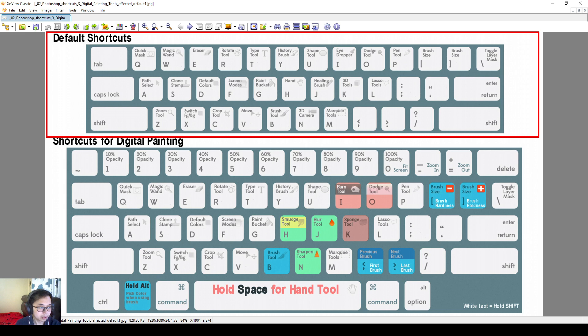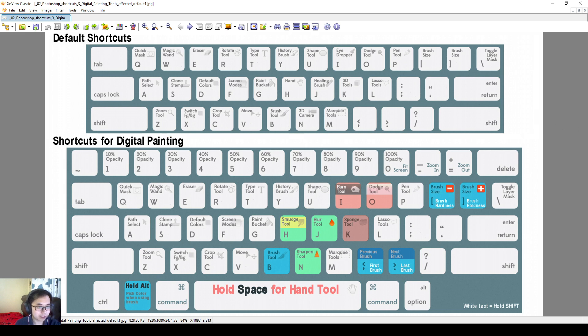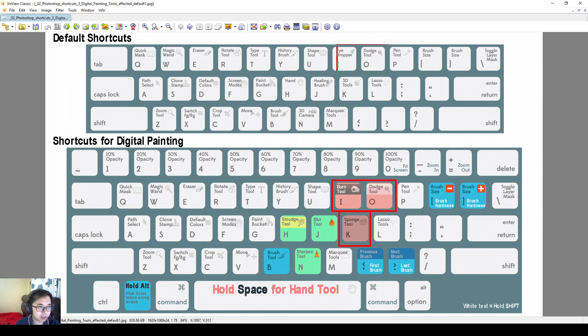So what are affected? The red ones: O, I, and K. So we look at the default shortcuts I, O and K. So what is I? I used to be an eyedropper, I change it into burn tool.